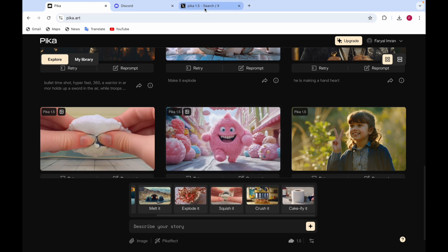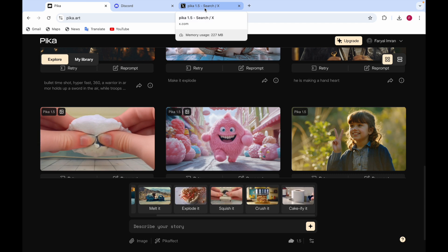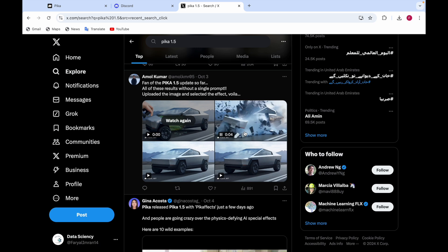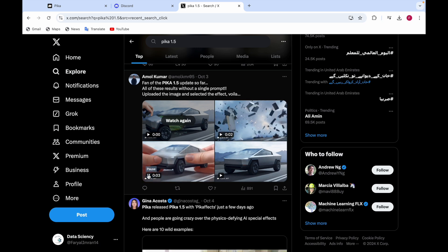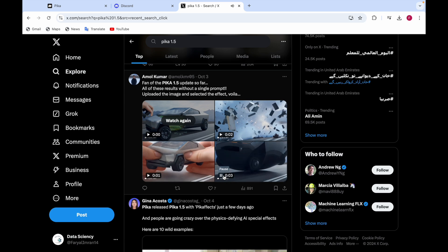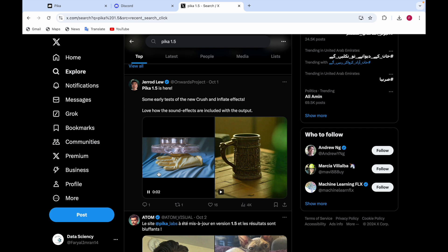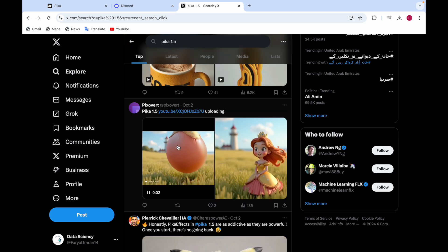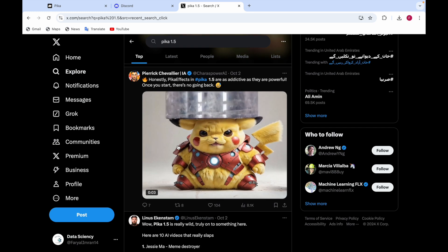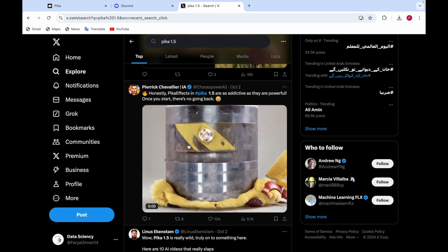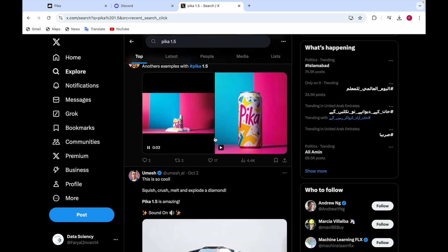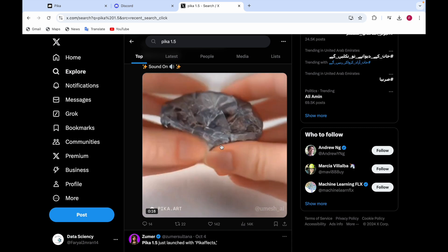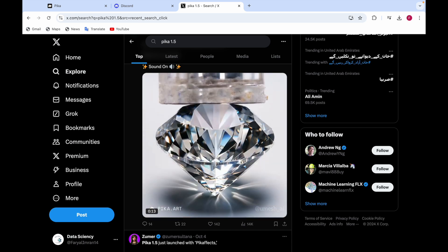On the community board there are more videos others have added: a car with the cakeify effect, an exploding effect, a squishing effect, an inflating effect, a crushing effect on rubber gloves, a princess inflating like a balloon, what looks like a Pikachu-Ironman getting crushed, a melting video, an inflating one, and a diamond being squished that looks very realistic.